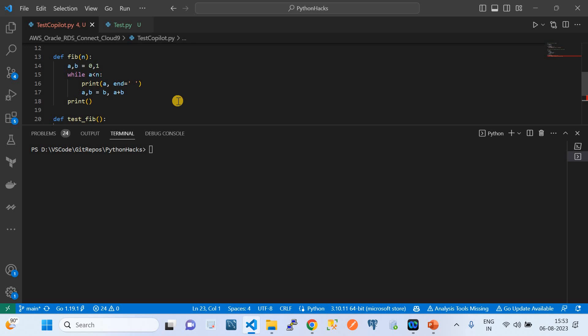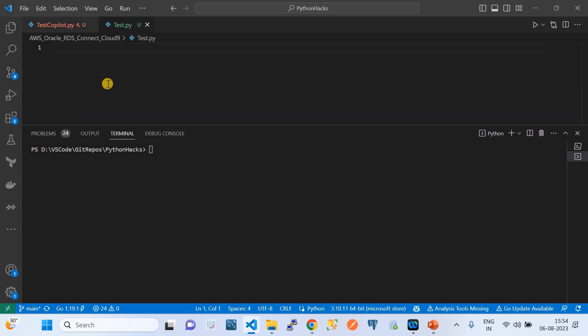GitHub Copilot supports not just Python but multiple programming languages including Go, Java, Terraform, and infrastructure-as-code. Now let me move to the second stage of the demo: testing GitHub Copilot for cloud engineering. In AWS cloud engineering, we use the boto3 module for automation.